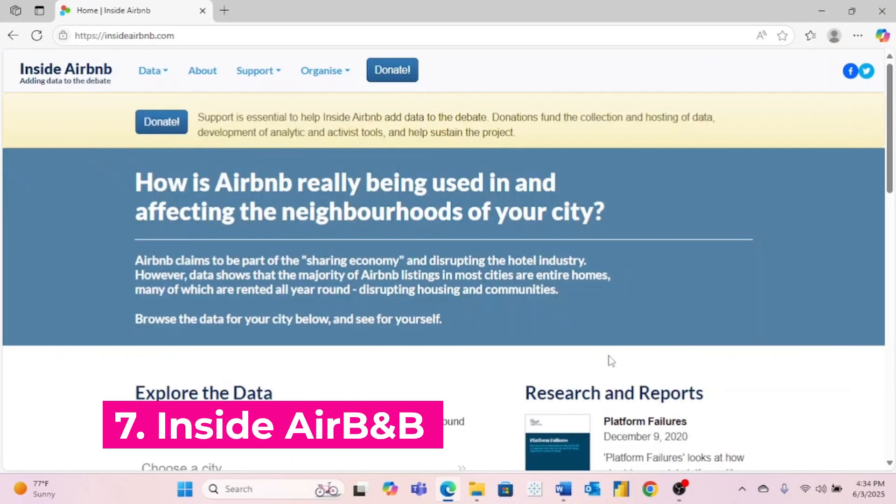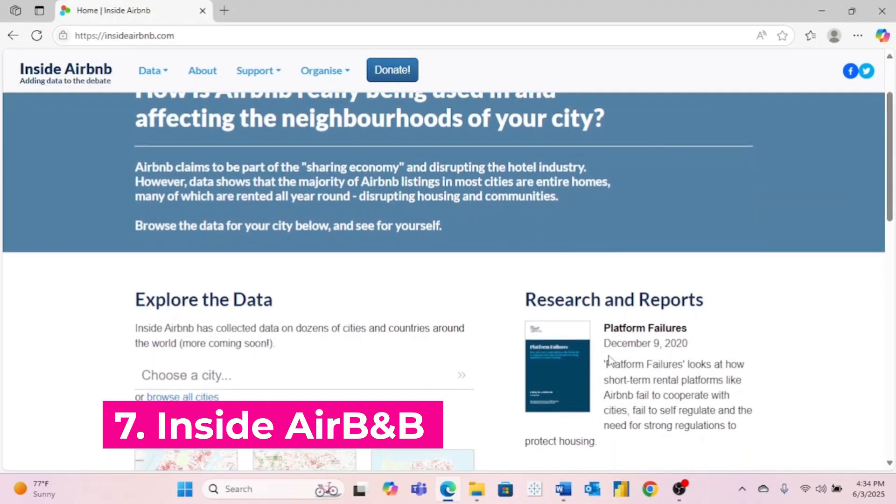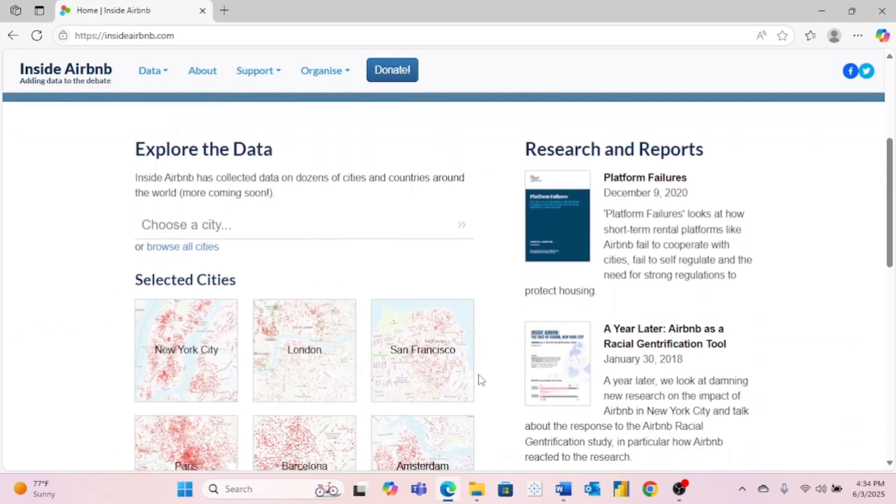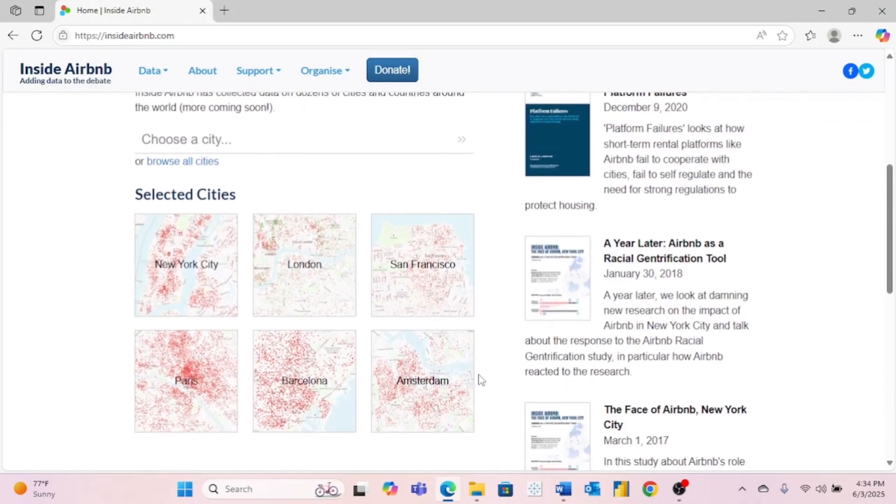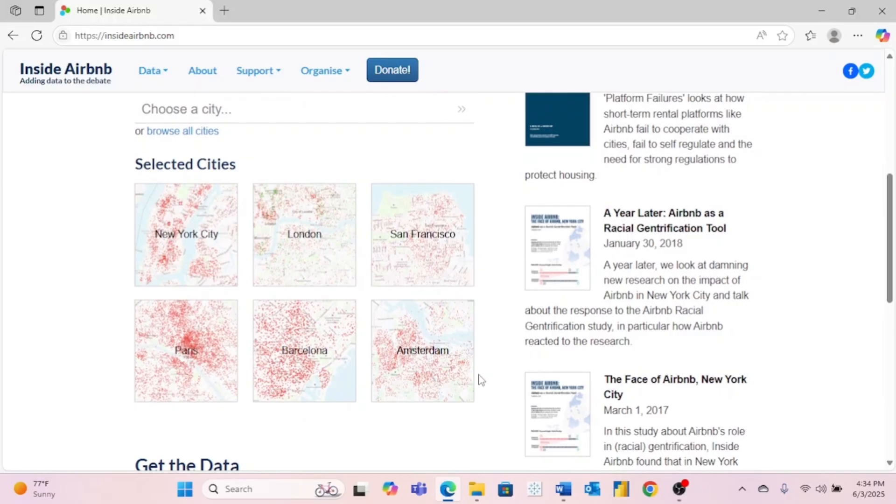Website number seven is insideairbnb.com. This website scrapes data straight from Airbnb. So this is a great place to find real-life data that is straight from Airbnb.